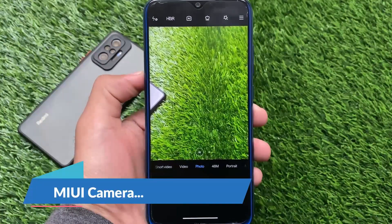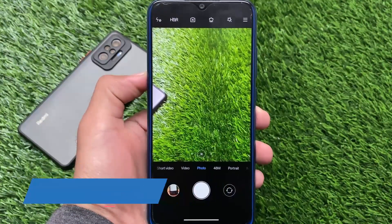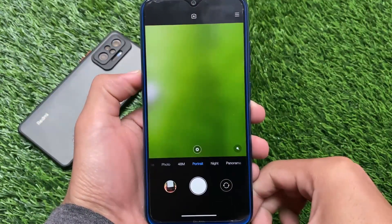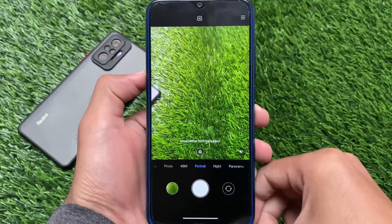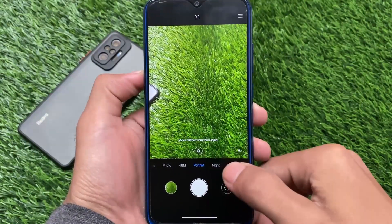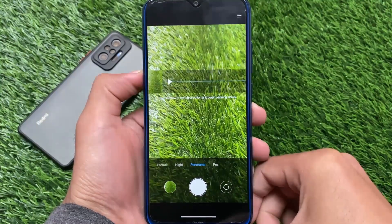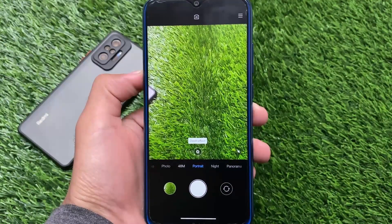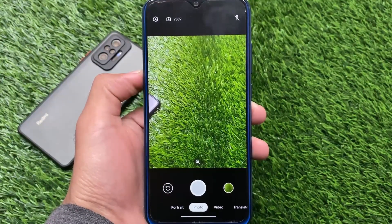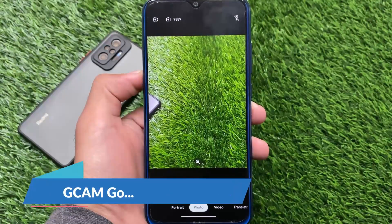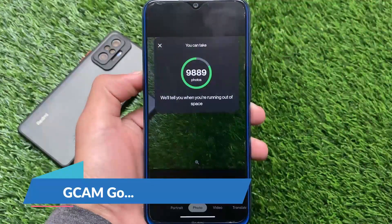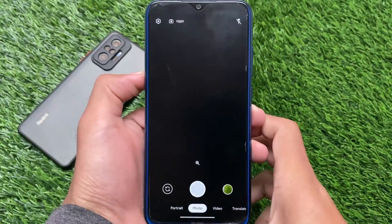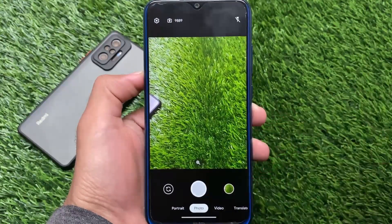Moving on to the camera, which matters a lot for some users — MIUI camera is what you get pre-installed. A lot of users who use custom ROMs still need MIUI camera, and it's there with 48 megapixel support and more, working perfectly fine. The best thing is it doesn't include only one camera — it has two: MIUI camera and GCam Go, both already pre-installed without any separate app installs.